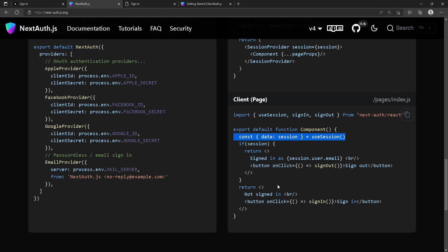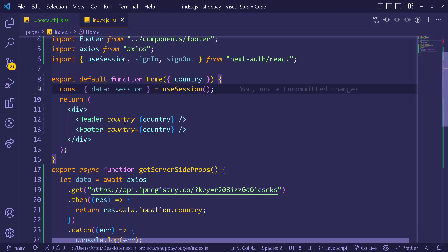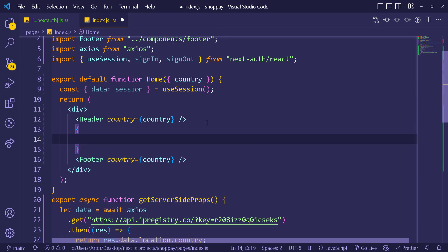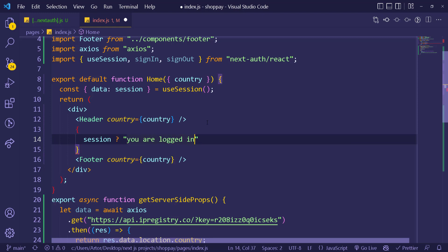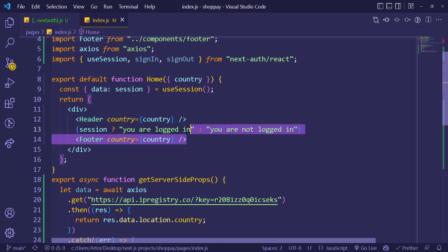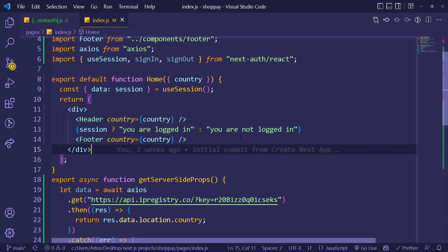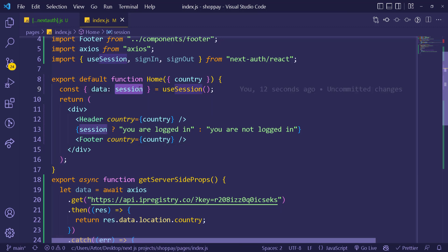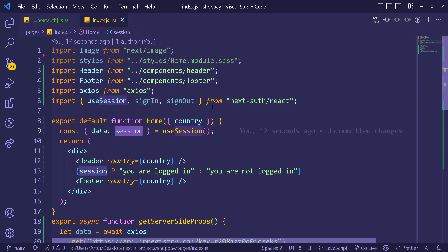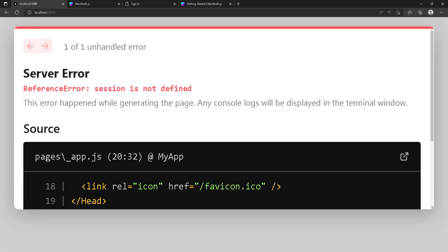Let me show you a quick test inside the component: if we have a session, show 'you are logged in', otherwise show 'you are not logged in'. Going back to the home page — and we get 'session is not defined'. Let me refresh that. Okay, something is a bit off.